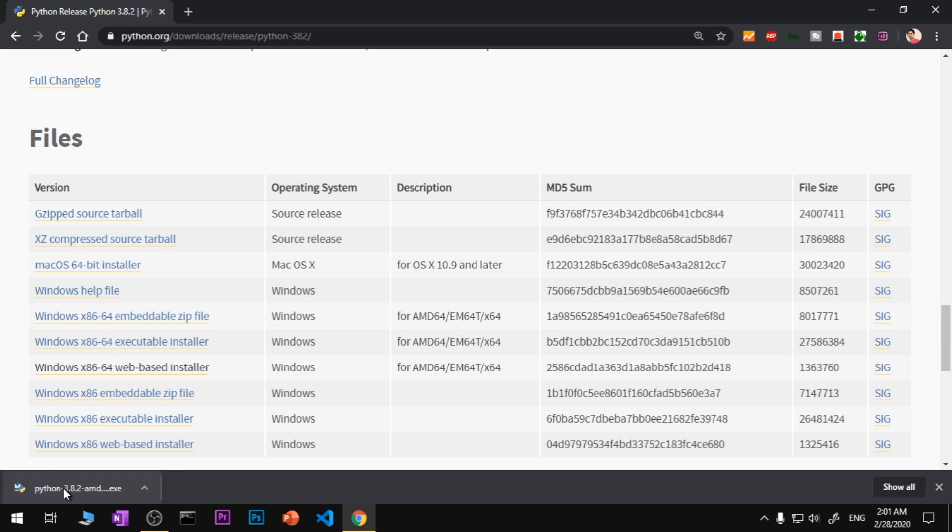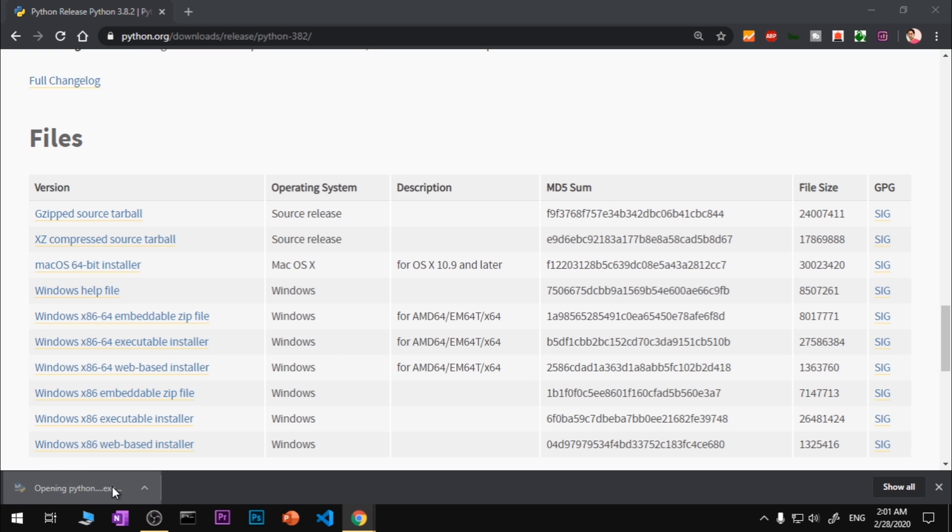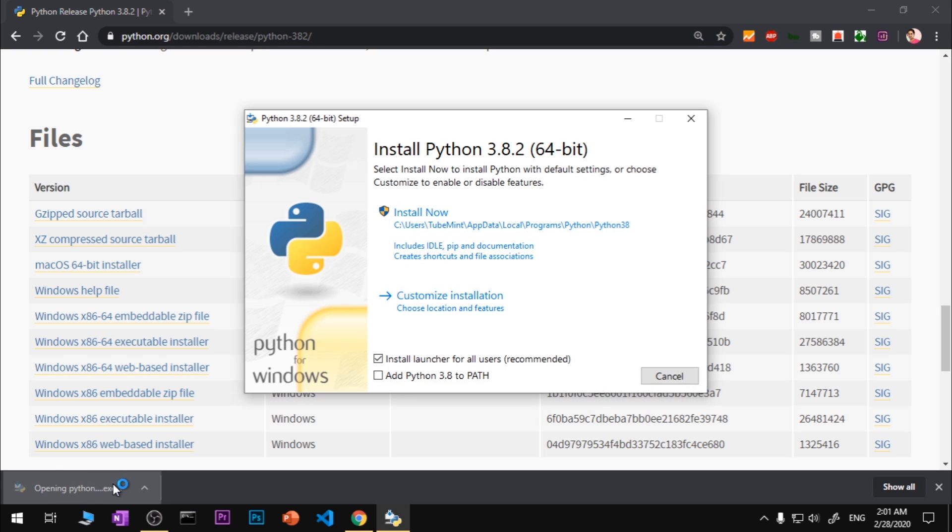In case you're not using Google Chrome browser, go ahead and locate this downloaded package and then just double click on it. Once you double click on it you might get a window that says User Account Control.